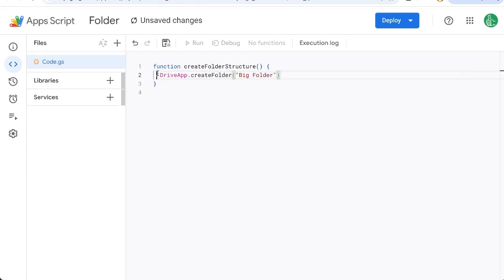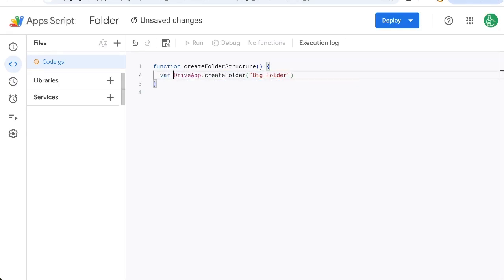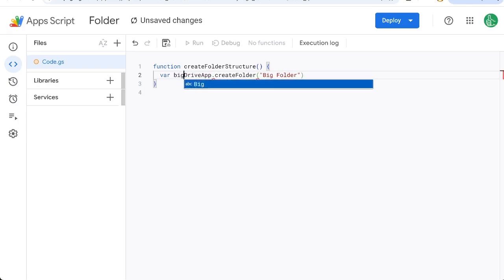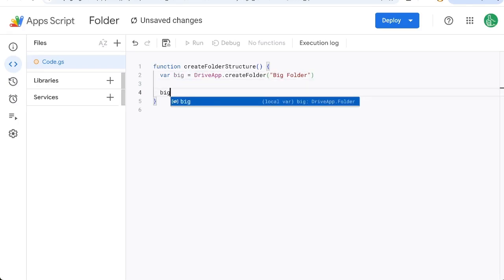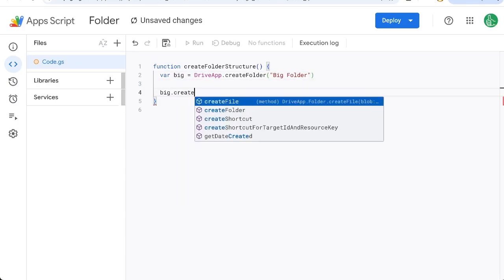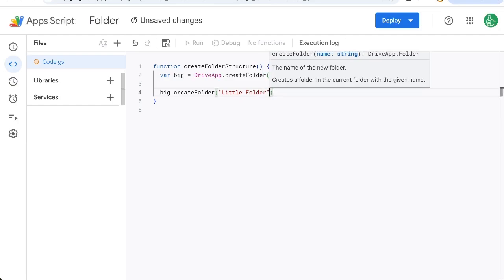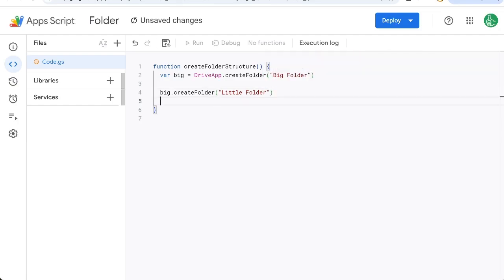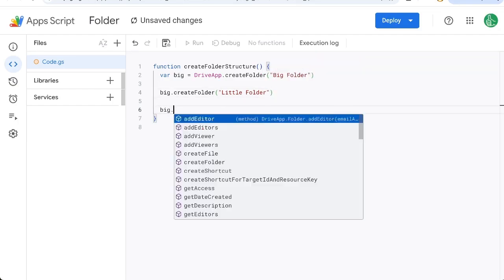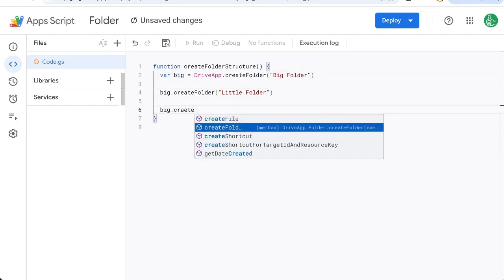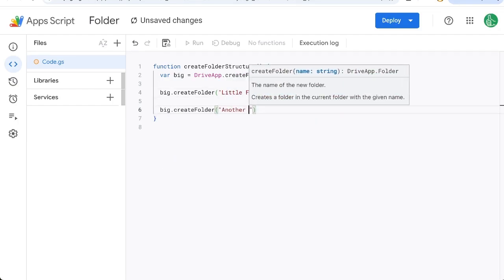Now if we just did this in our root drive we would create a folder called big folder but we want folders inside of it so we'll call this variable big equals and then we'll do big dot create folder and we'll create a little folder inside that so big dot create folder another folder.